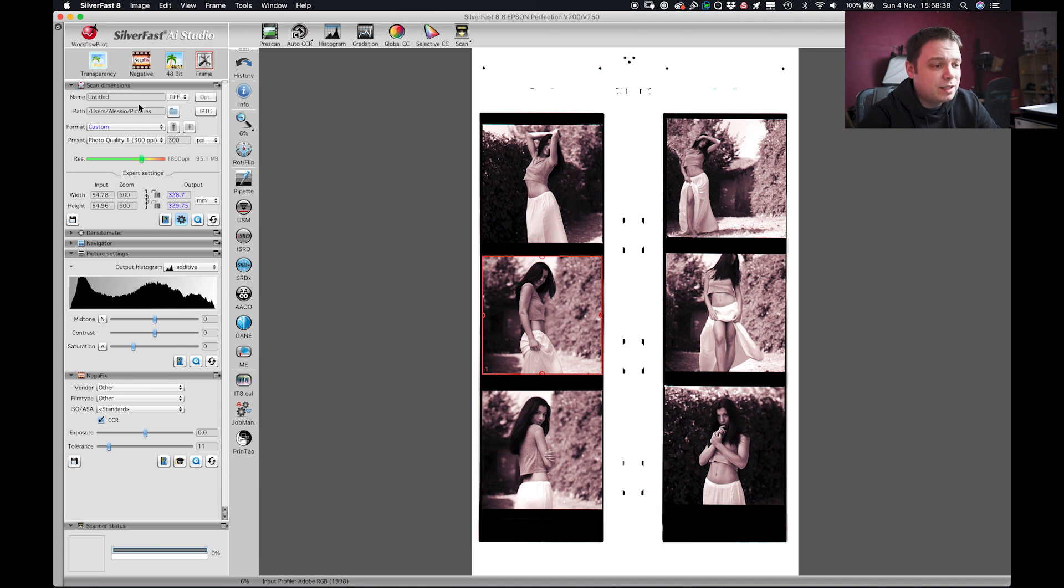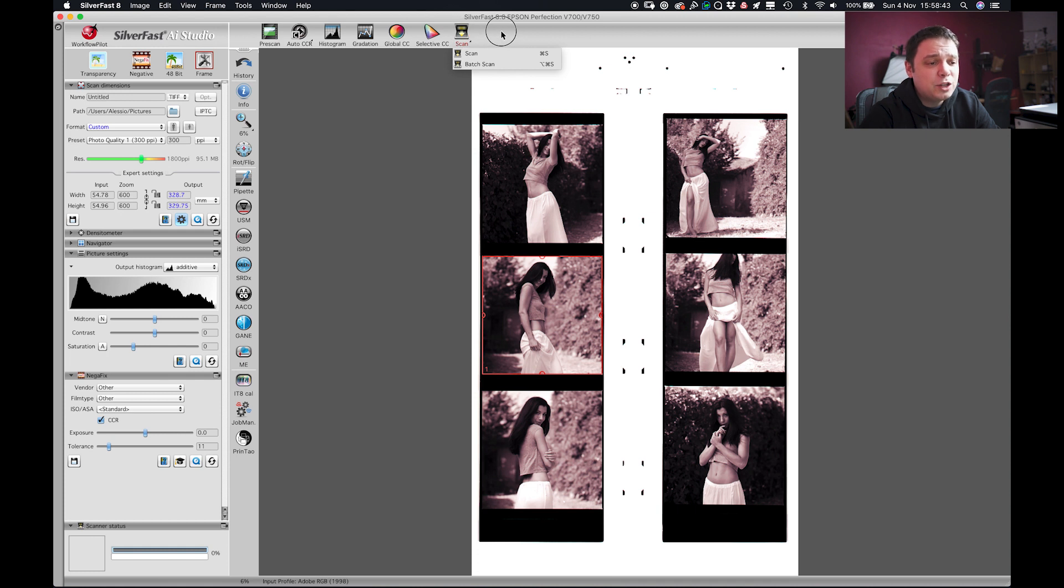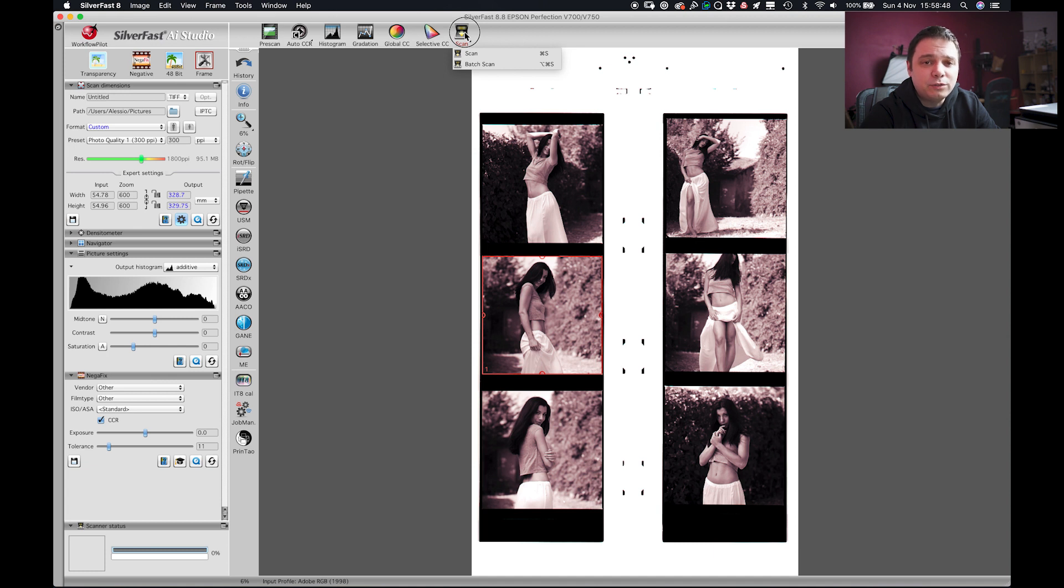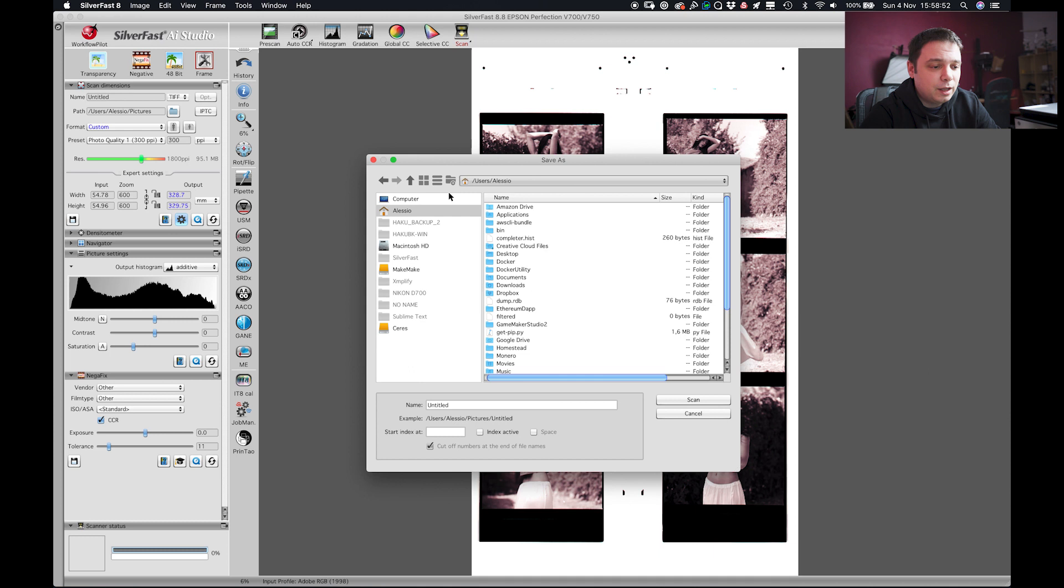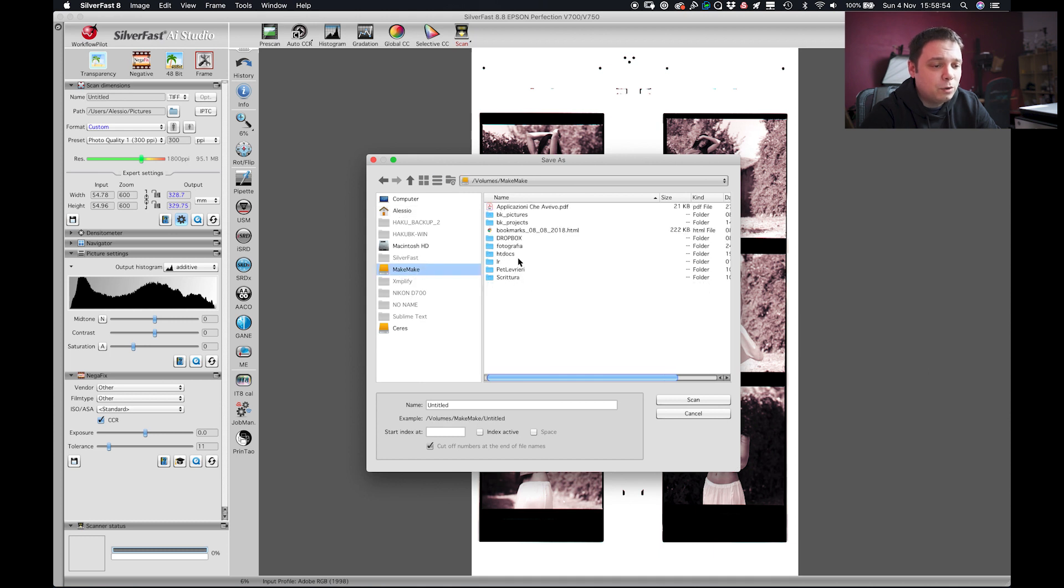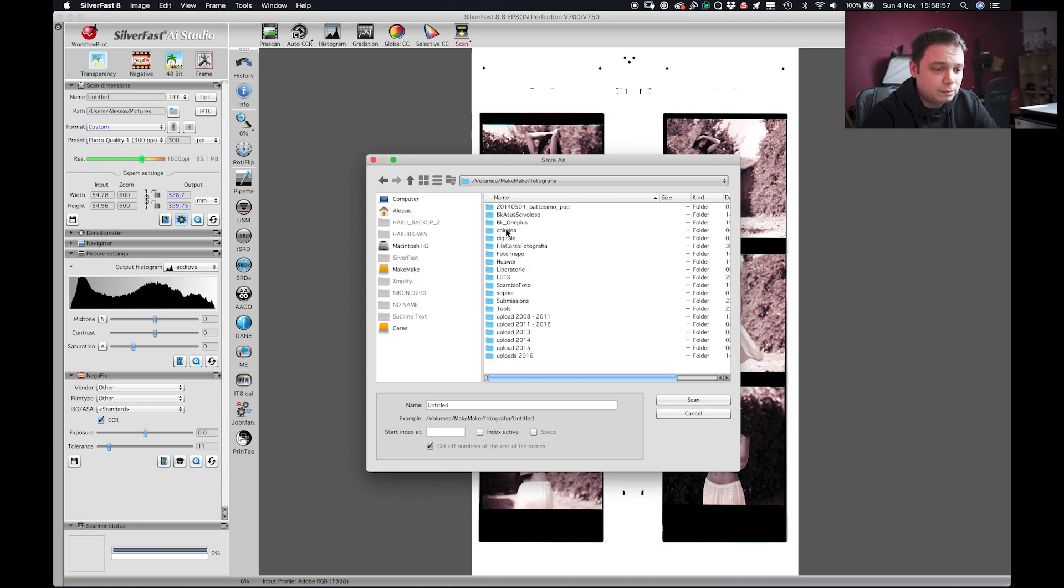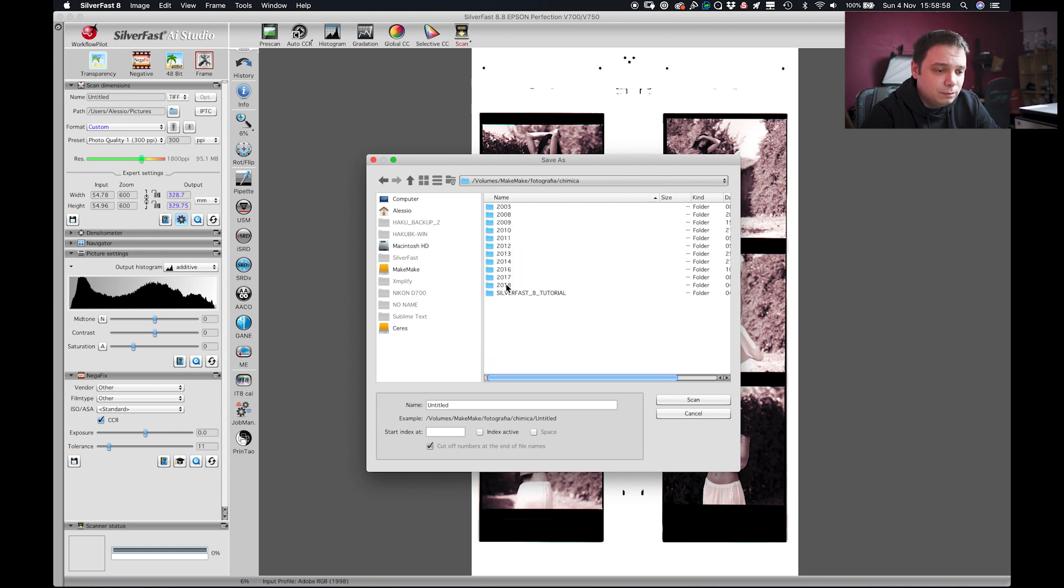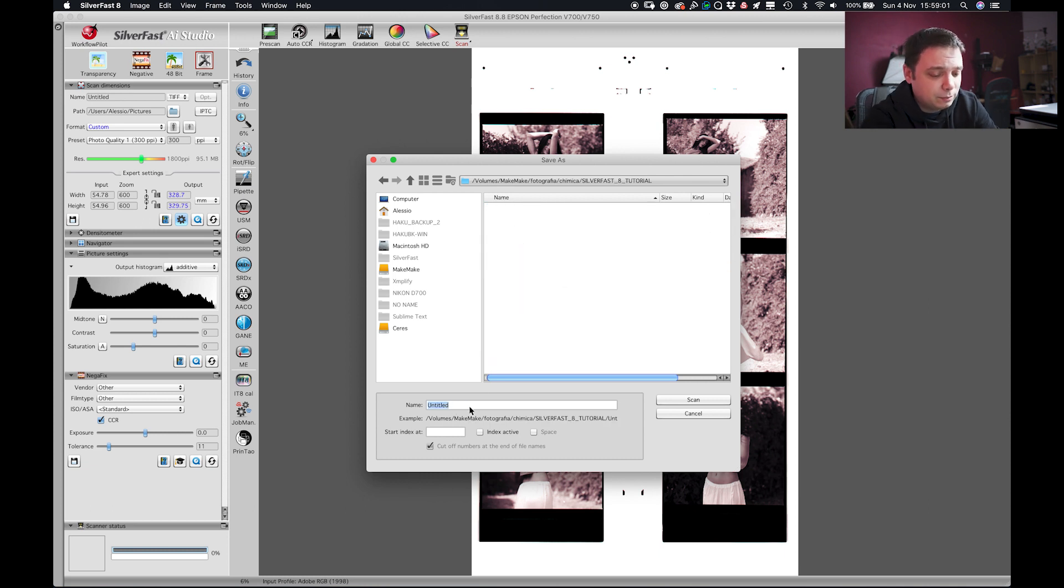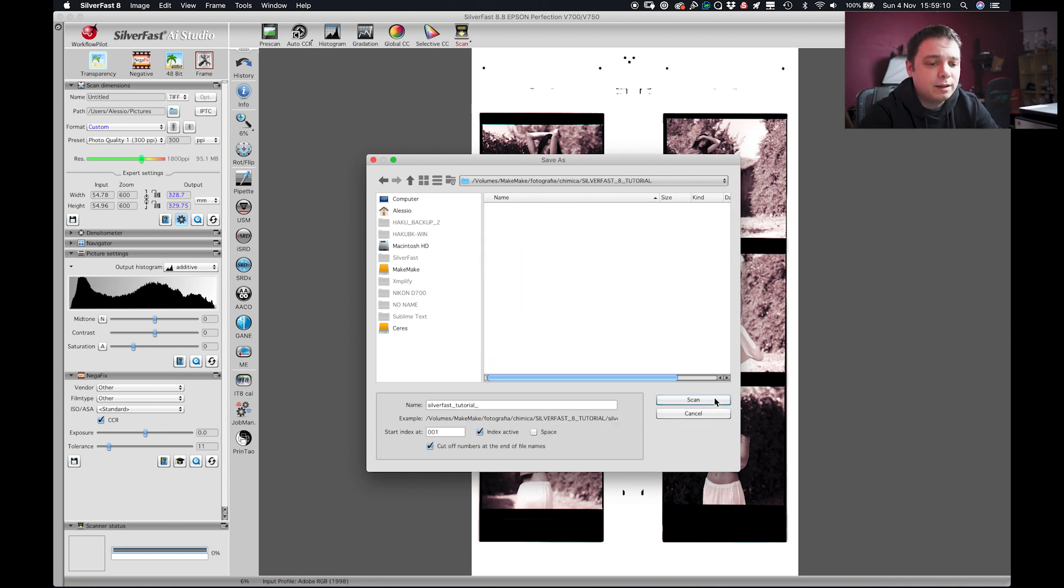Now that everything is set it's time to go to scan and if you have just one image you can go to scan and simply scan or if you have more images, more frames you can go to scan, batch scan. You have to choose the folder where you want to save it and you get to choose a name. Then click scan.